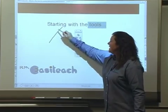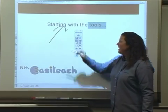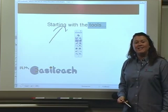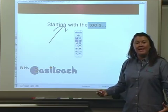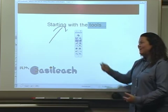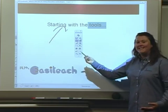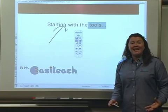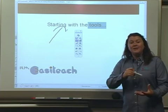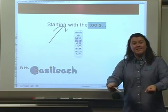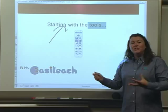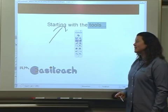I can select my pen colour and literally annotate straight on to the screen if I'm using an interactive whiteboard, as in this case, or if I'm using a slate I can use the pen or pass the student the slate to interact with the software.